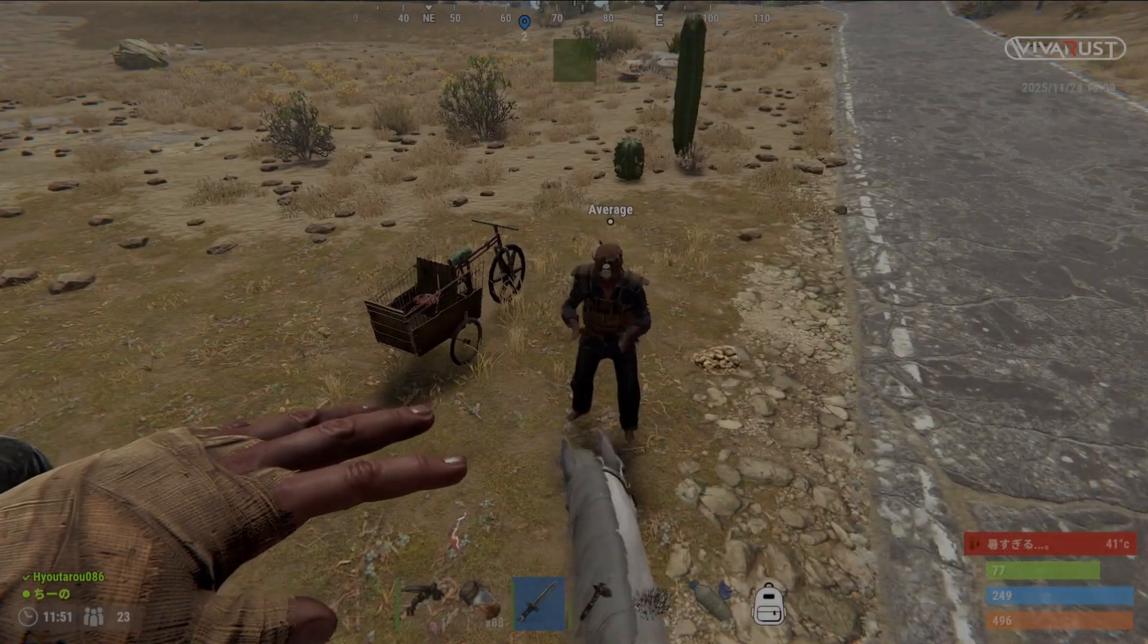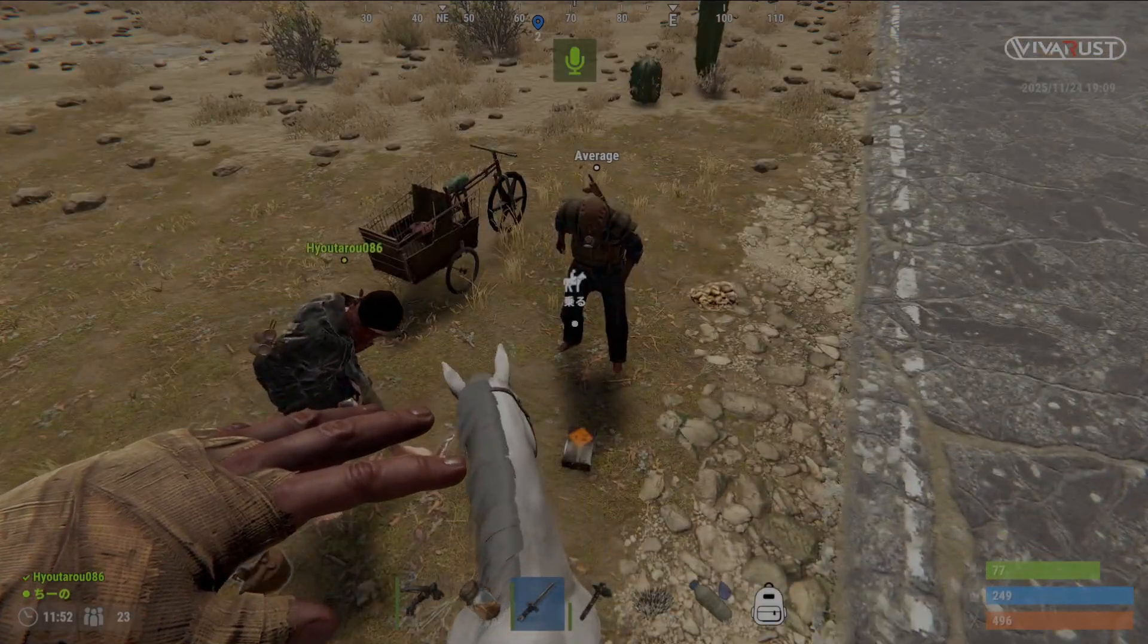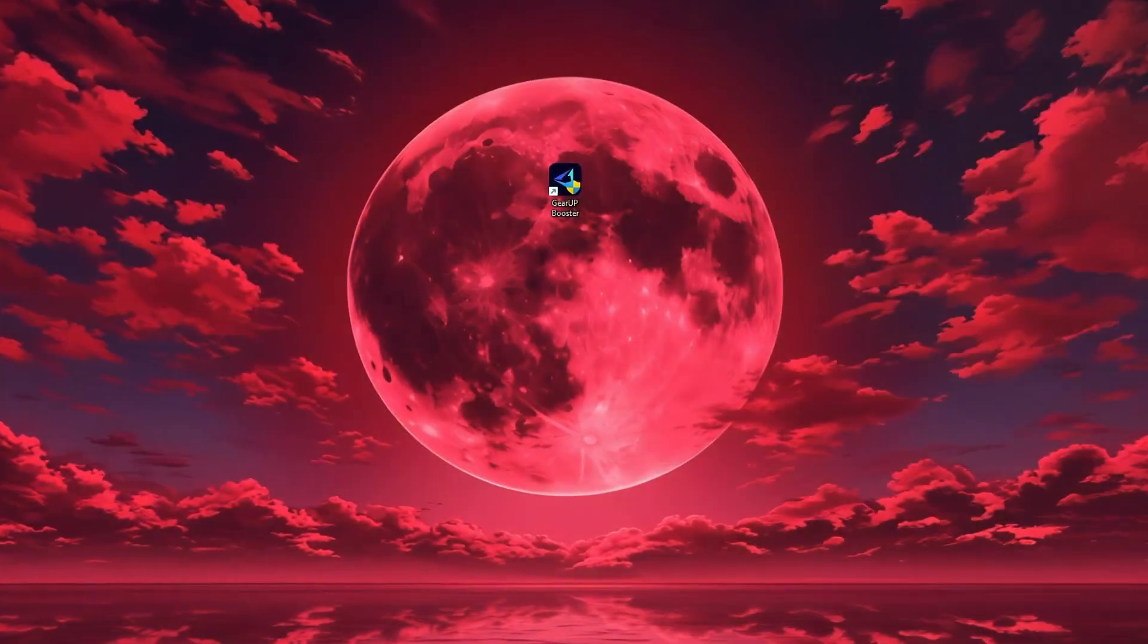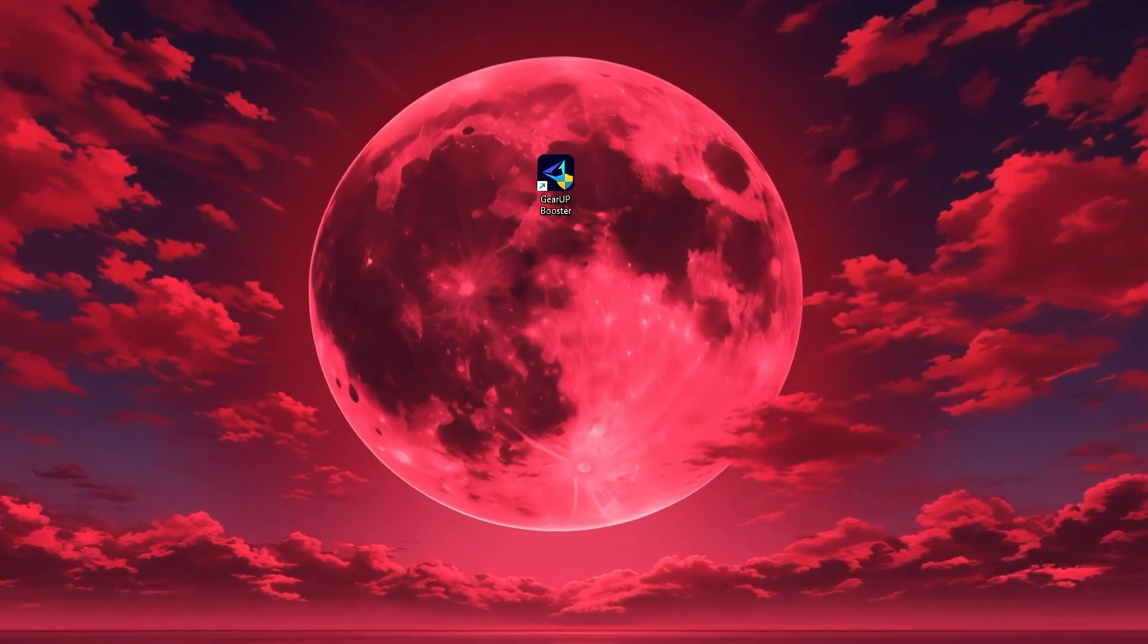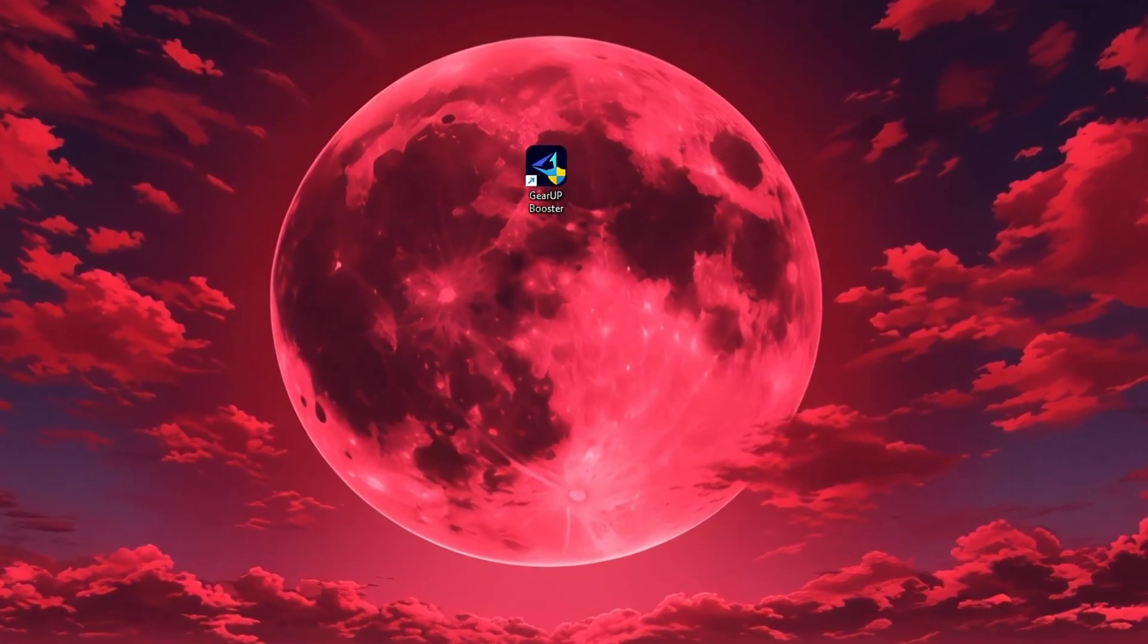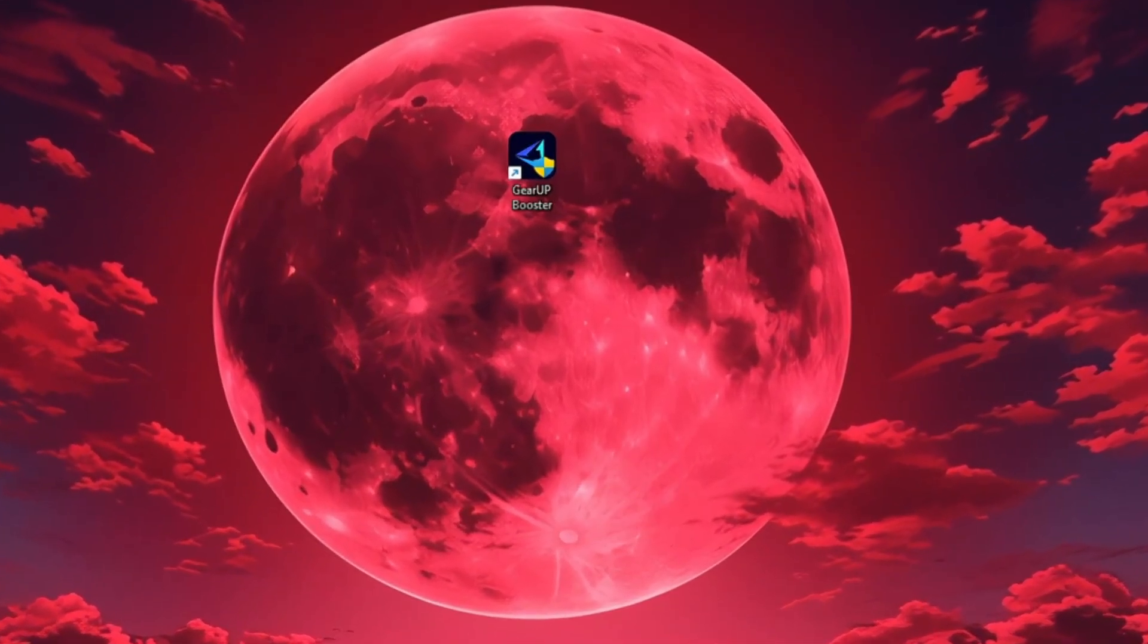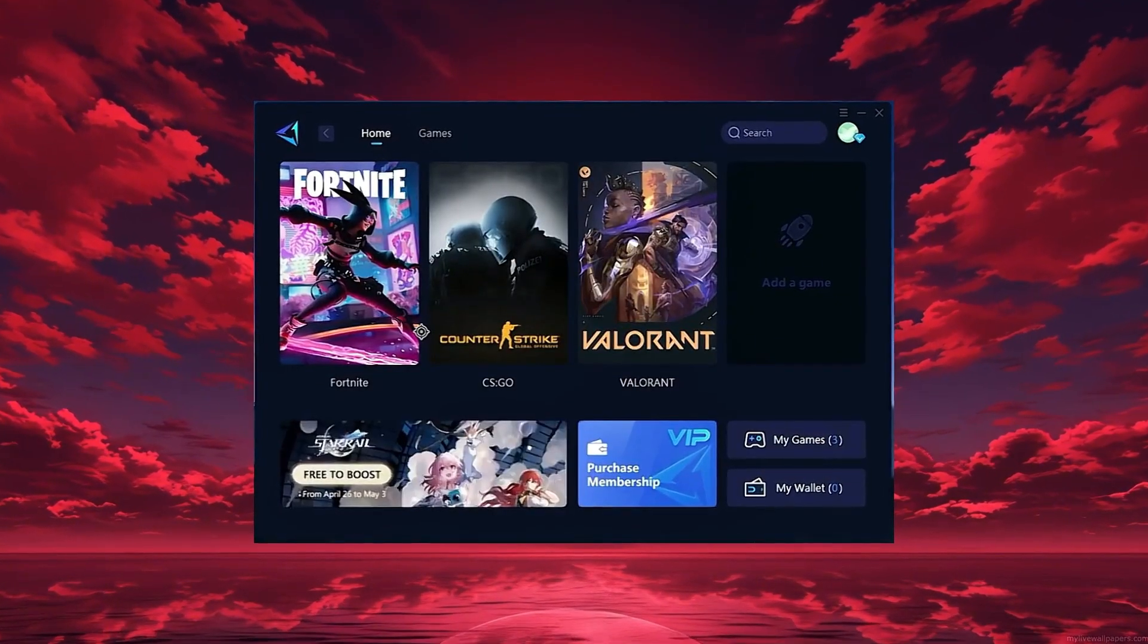In this step, I'll show you the best tool for stable ping and smoother gameplay in-game. The tool is called Gear Up Booster, and you can download it directly from the official website using the link in the description. After downloading, install it on your PC and launch the app.